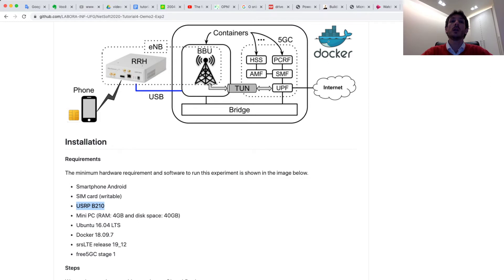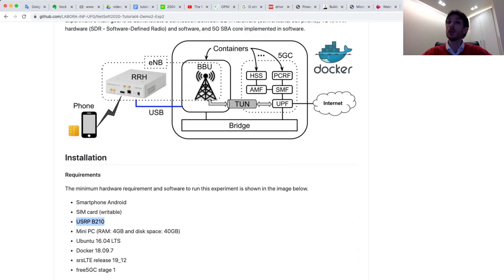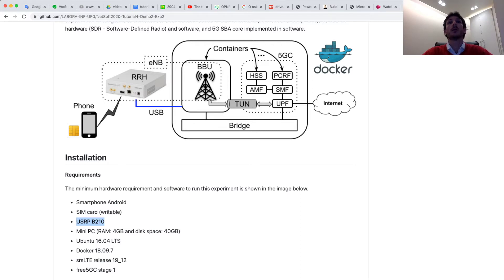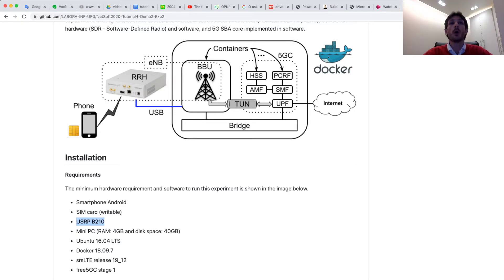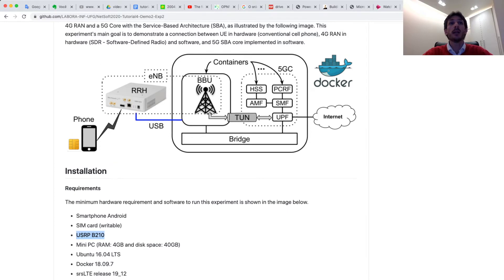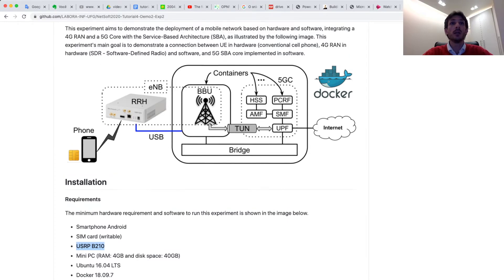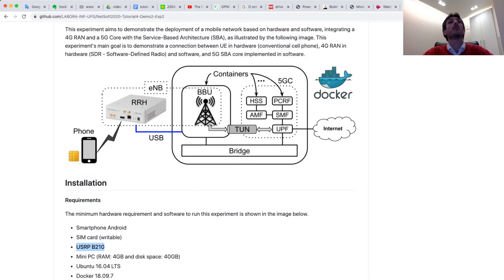In software, we use one container — a BBU container. This container will install one part of the srsLTE project. One BBU container plus one USRP compose our Node-B. This Node-B represents the 4G RAN in this experiment.